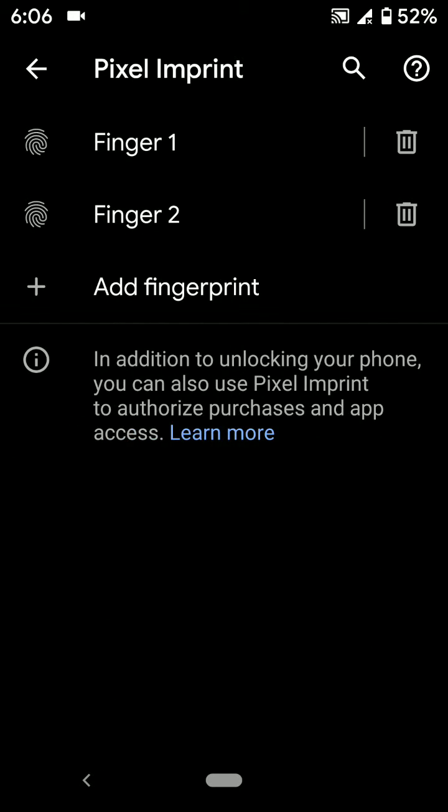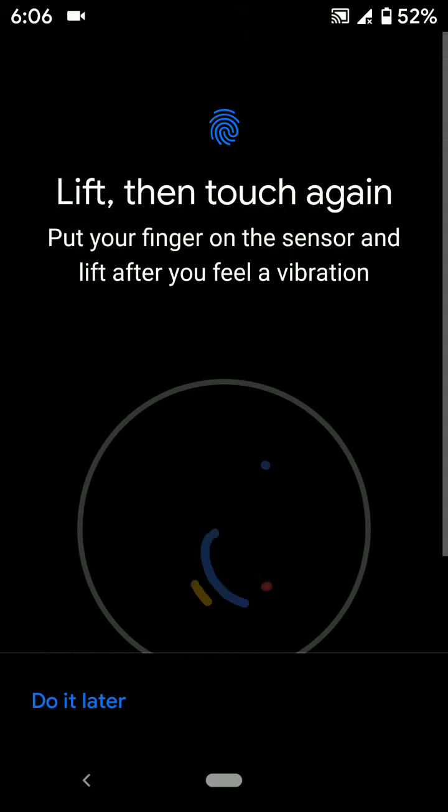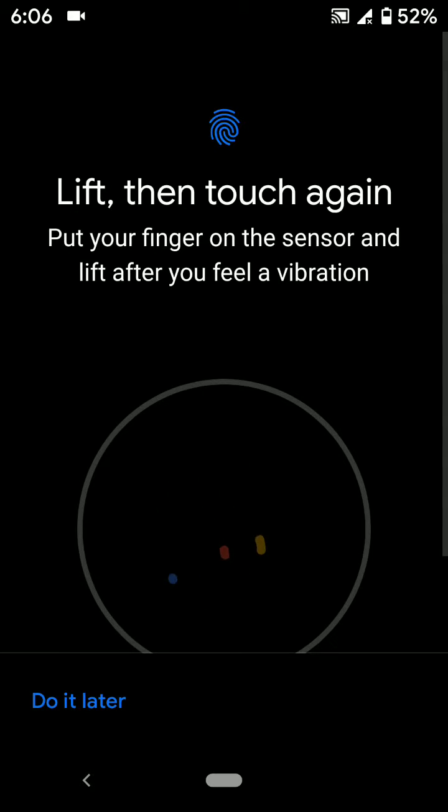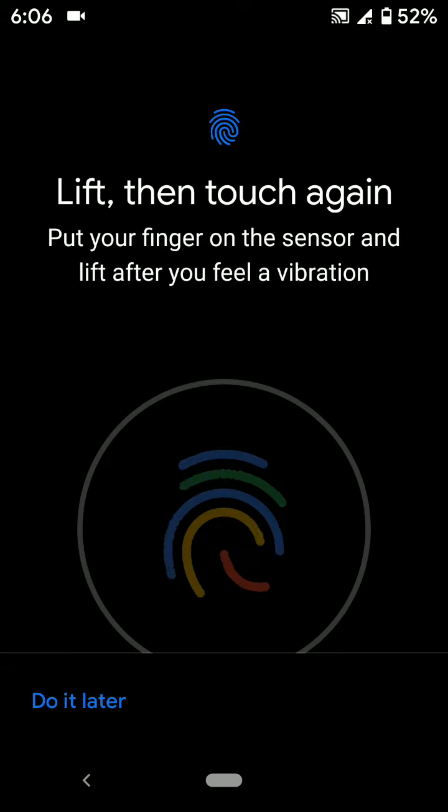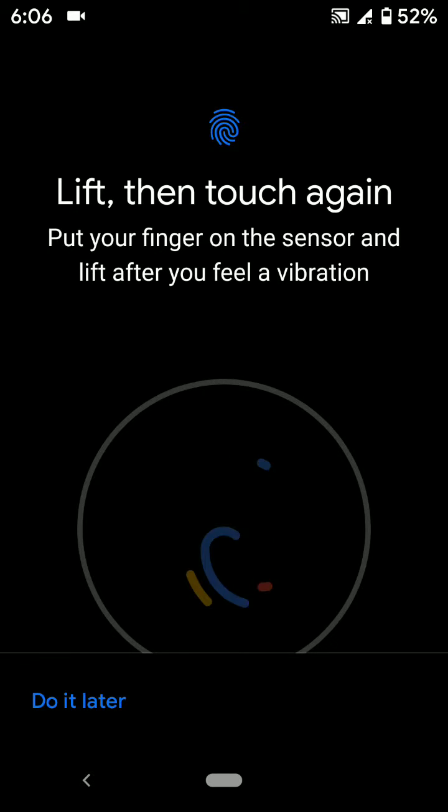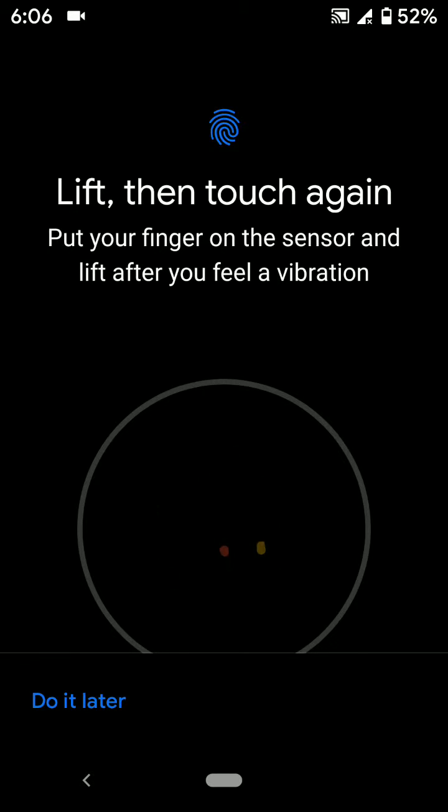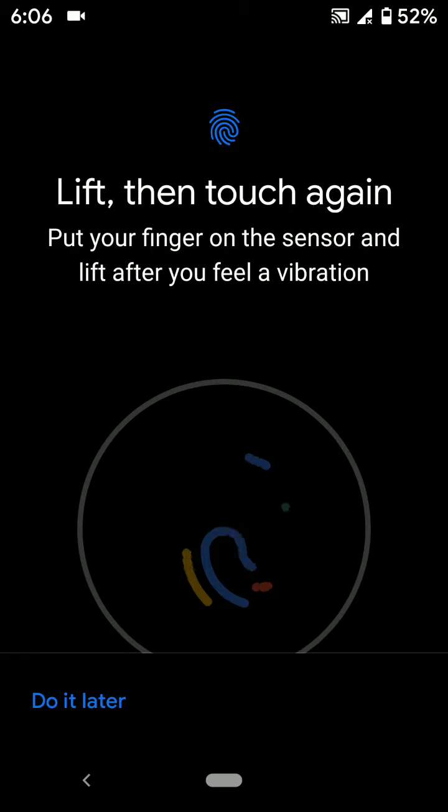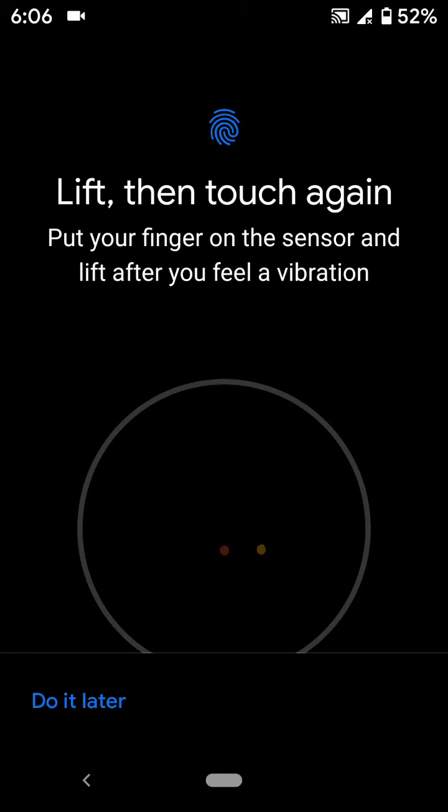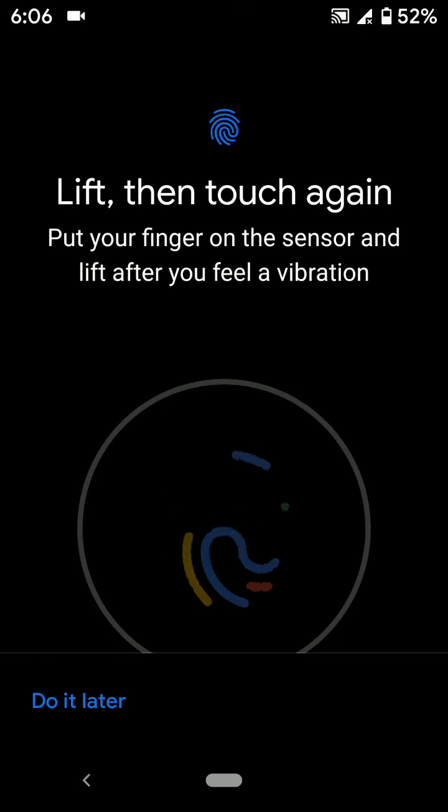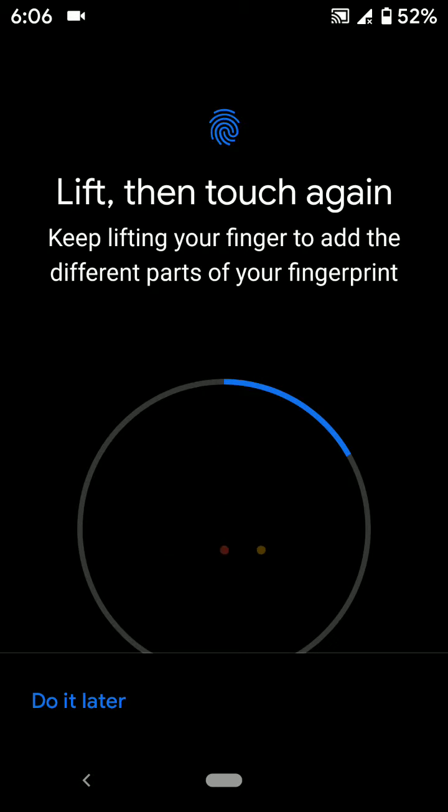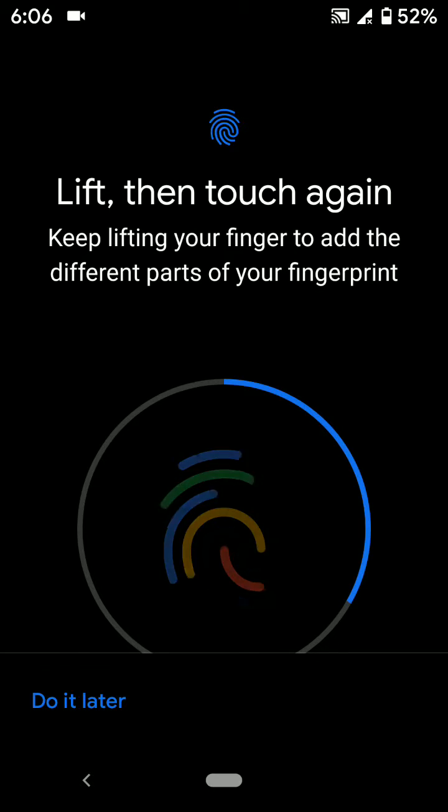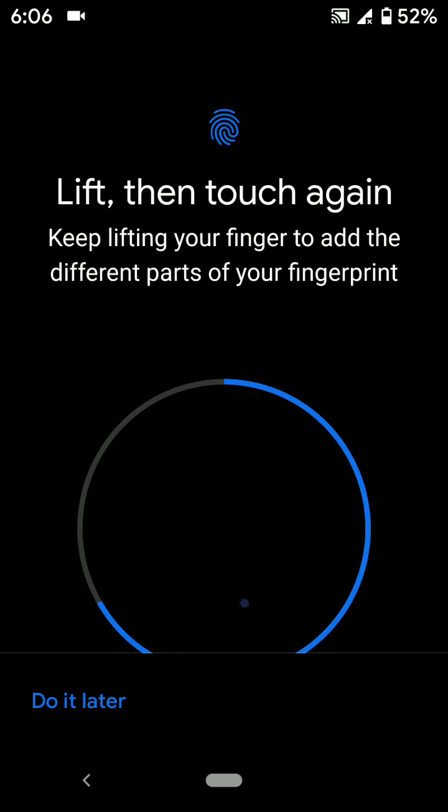Now tap Add Fingerprint. Then put your finger on the sensor. You can find the fingerprint sensor on the back of the phone on your Pixel devices. Now add the fingerprint you want to set up in your device to unlock your phone.